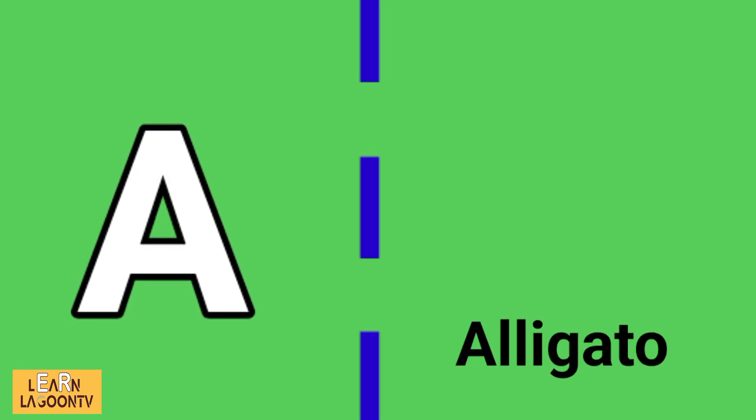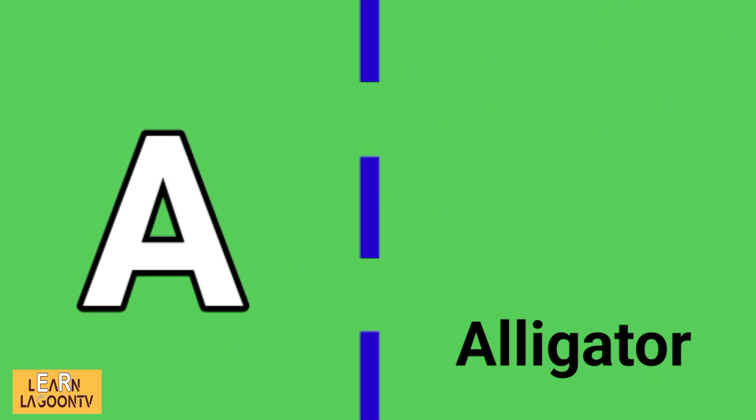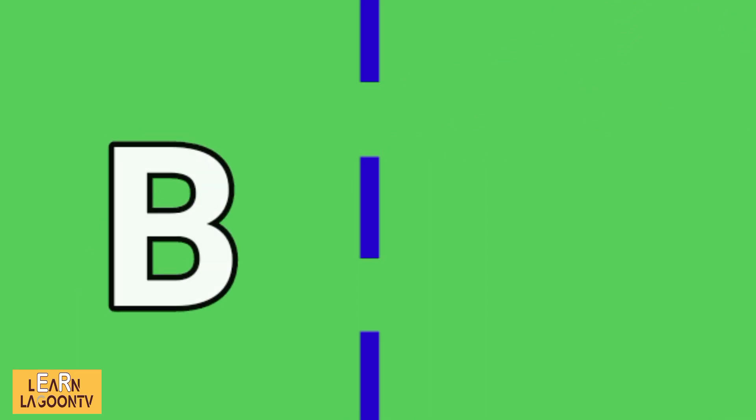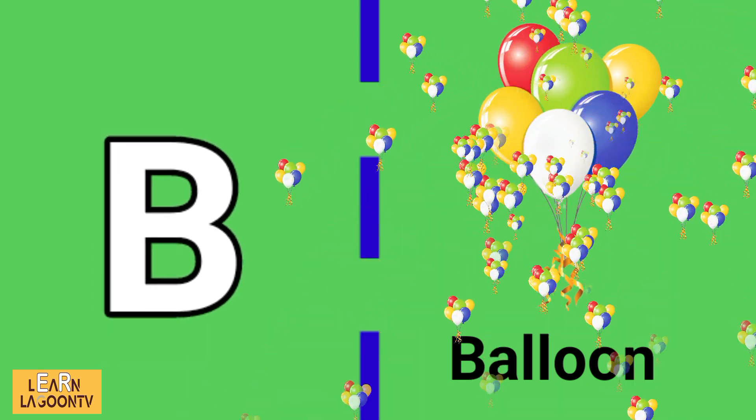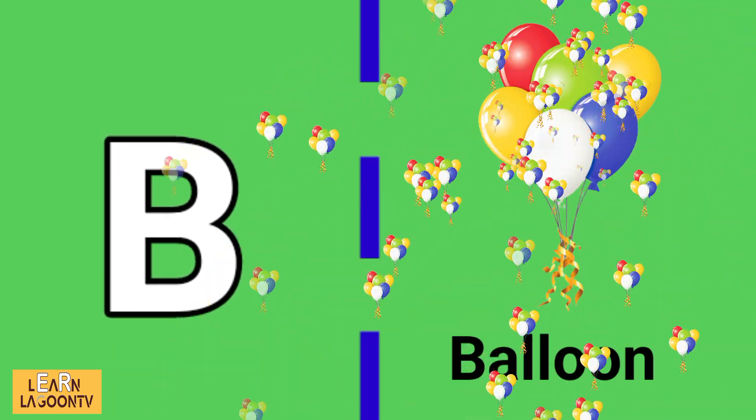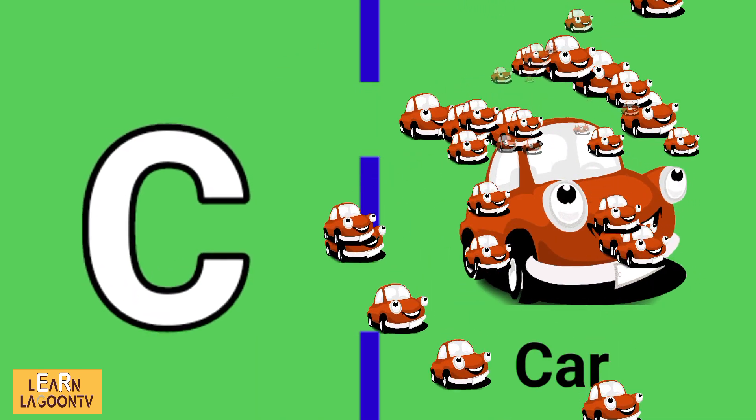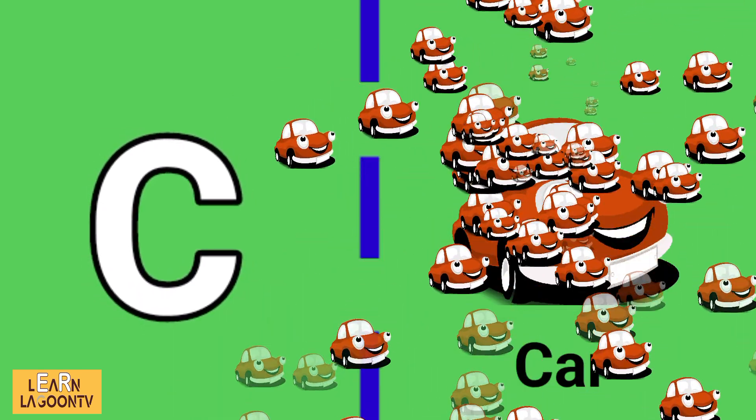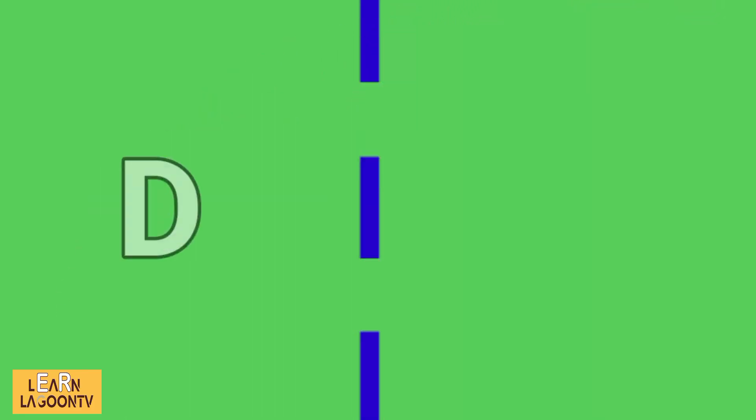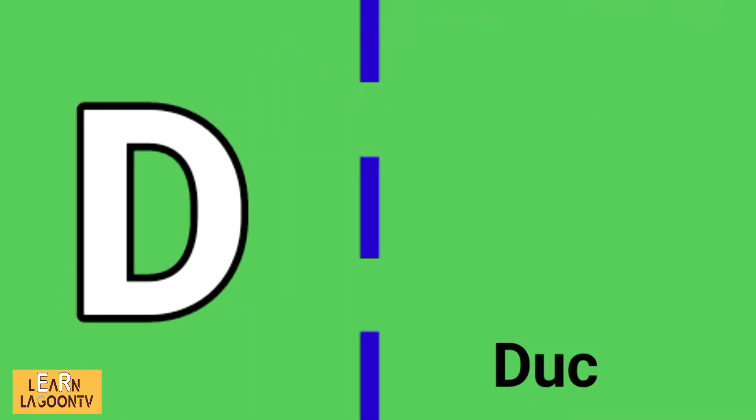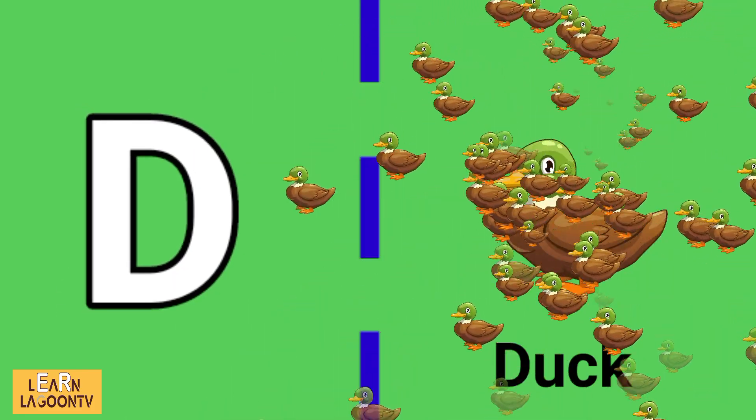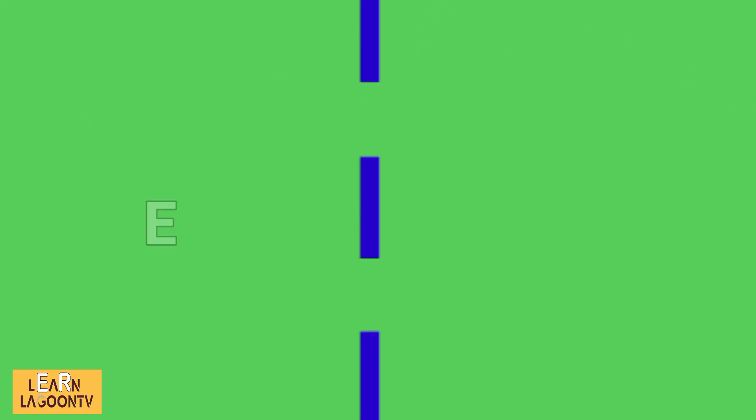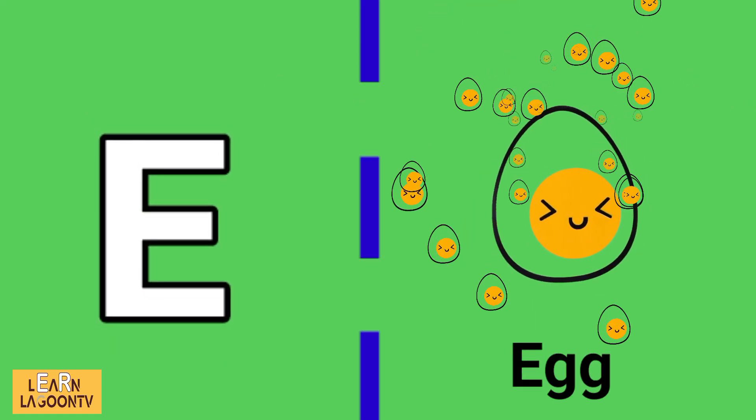A is for alligator, B is for balloon, C is for car, D is for duck, E is for egg.